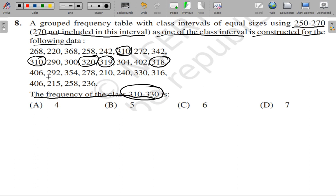406 — not included; 292 — not included; 354 — not included; 278 — not included; 210 — not included; 240 — not included. And 330 will not be included — just as 270 is not included in its interval, similarly 330 is not included in 310 to 330. But 316 will be included. Then 406 — not included; 215 — not included; 258 — not included; 236 — not included.